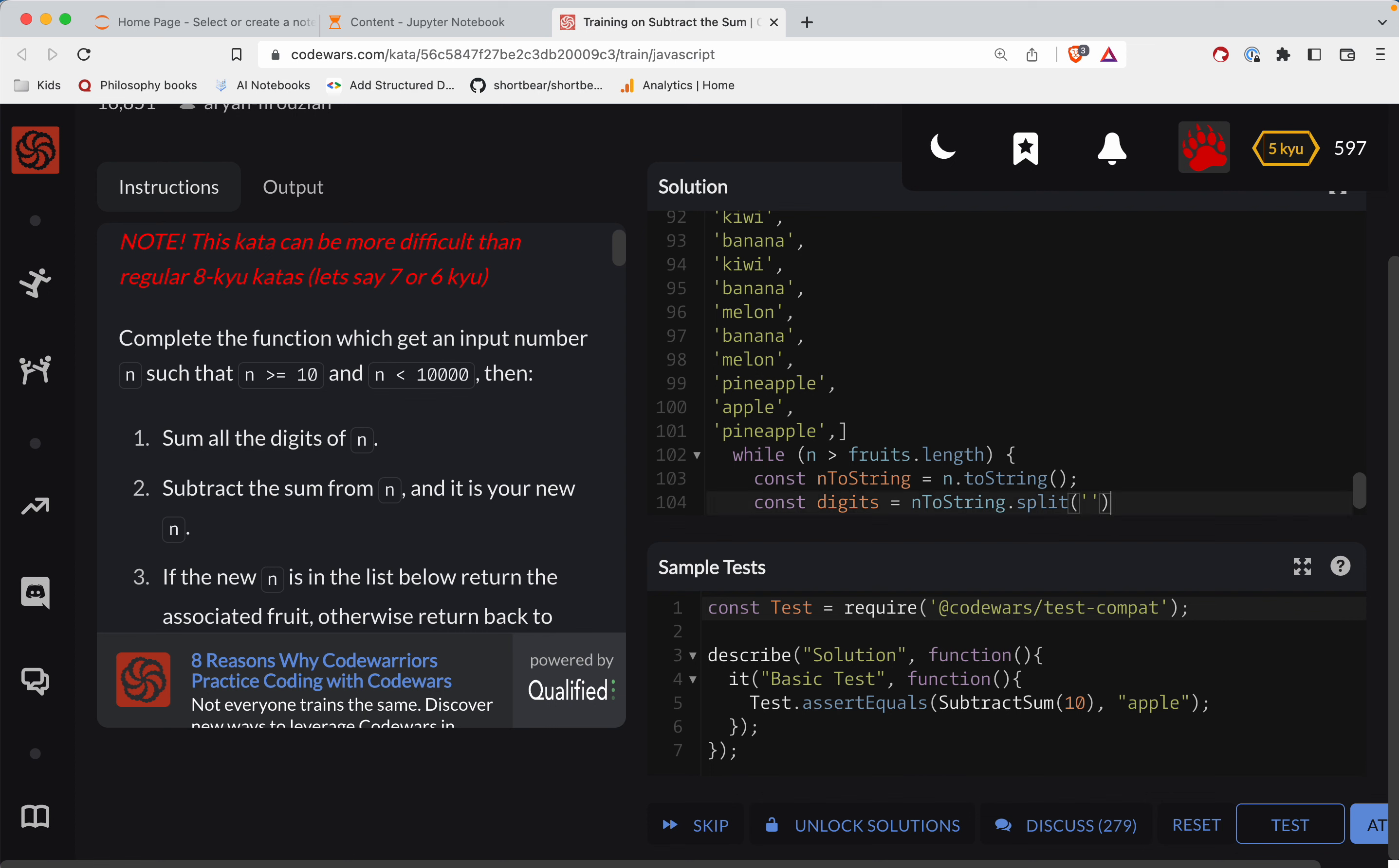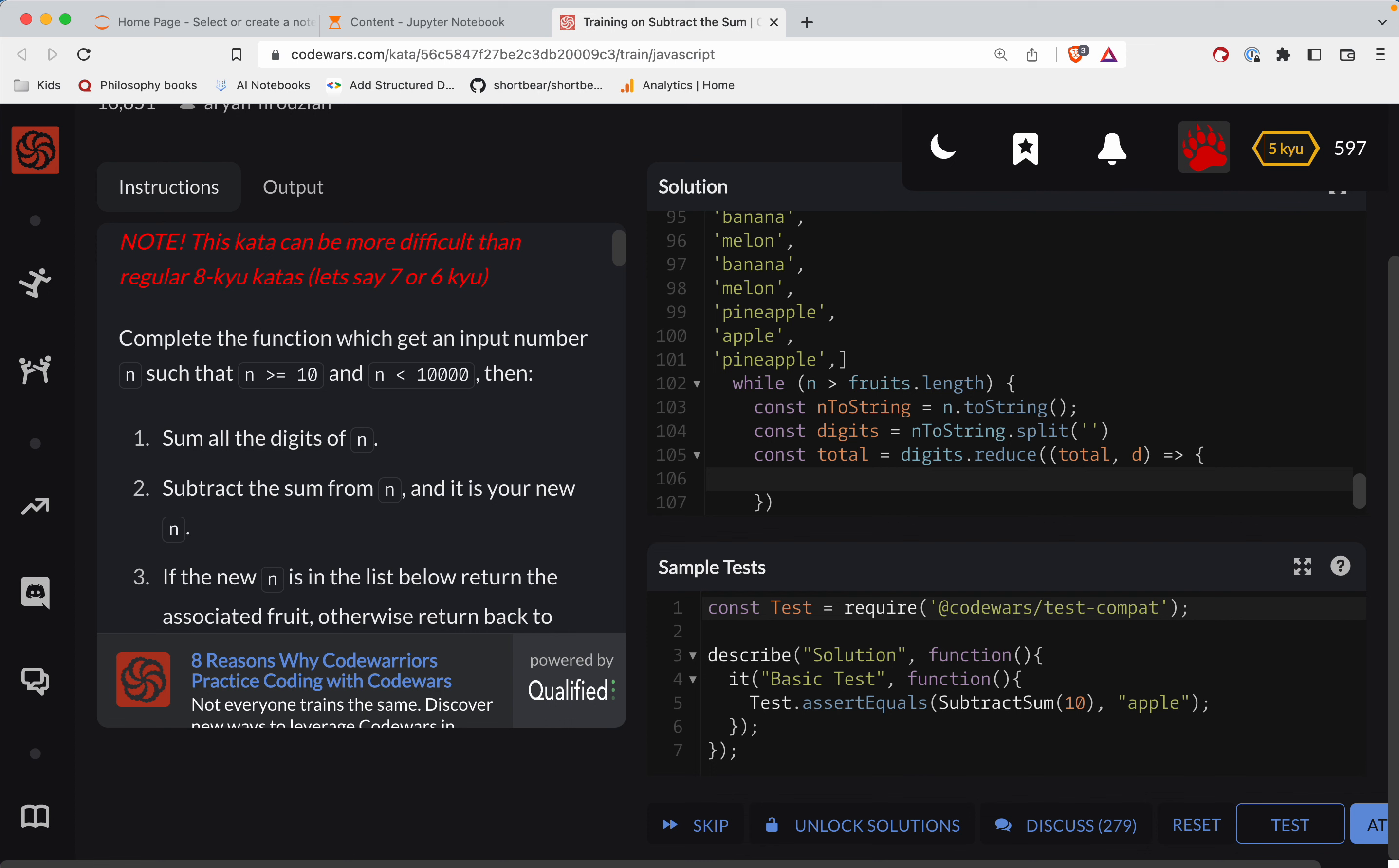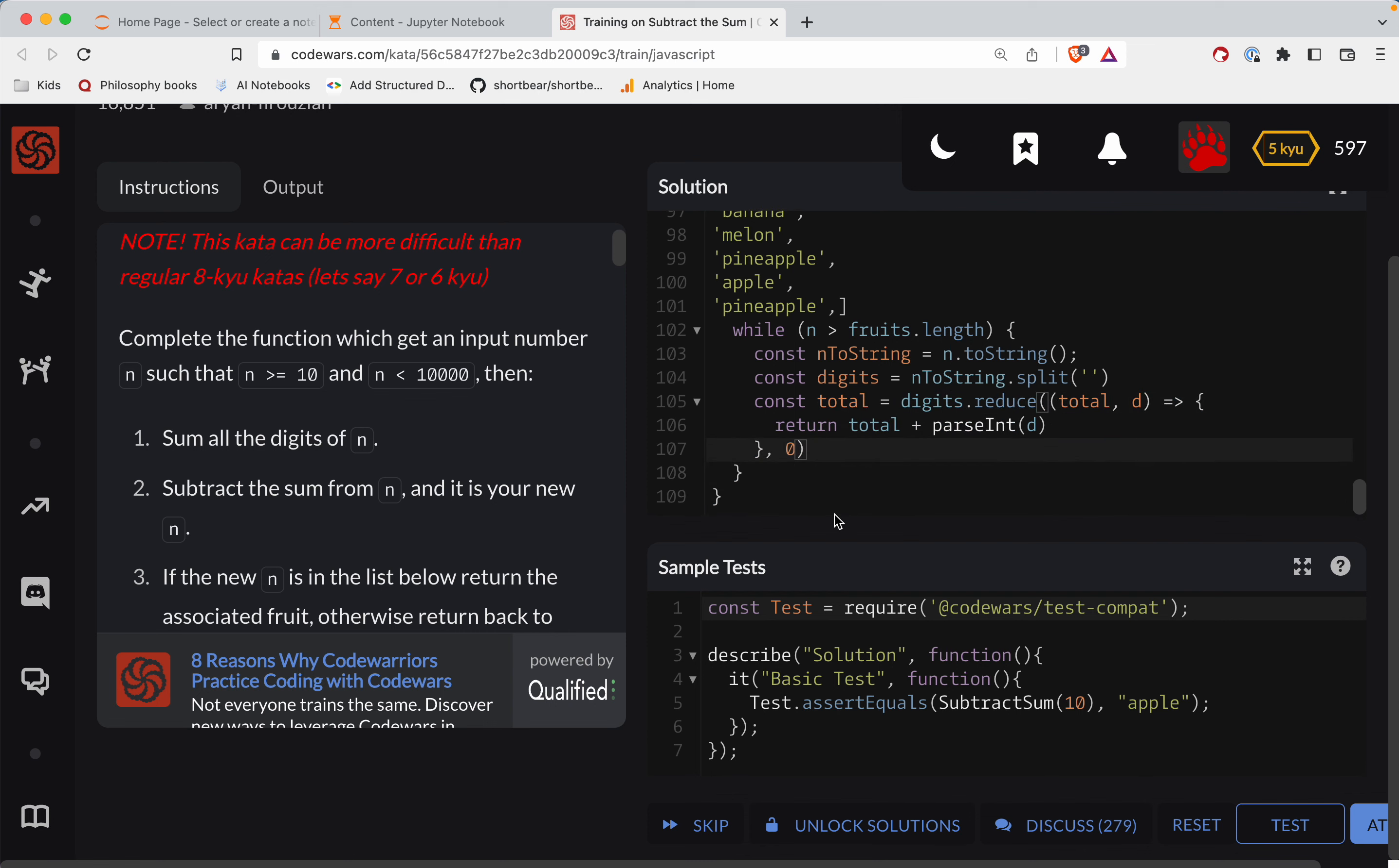So now we need to do const total is equal to digits. And we're reducing here where we have a function that takes a total and the digit. This is tricky. So we are taking the total, we will return total plus parseInt the digit. The total starts at zero. So if you are not quite sure how this is being structured, go look up reduce.